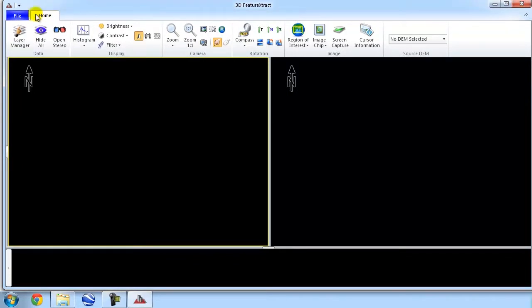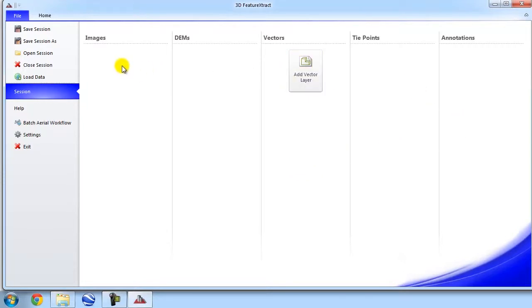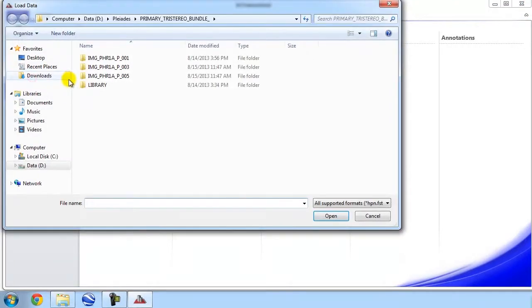All we need to do is click on the files tab here, along our ribbon, and we're provided with options. First of all, we're provided with our backstage area, so it organizes the images, the DEMs, our vectors, etc. into separate categories. We also have the options to set up our project and save our project, as well as loading our data. So, we're going to click on the Load Data button.